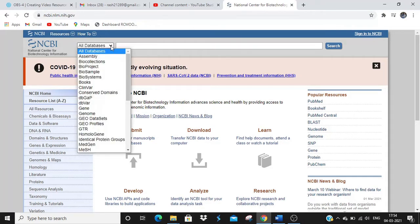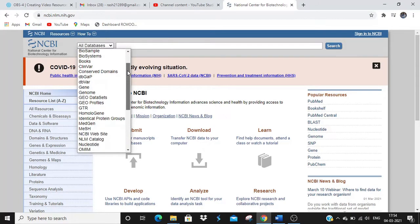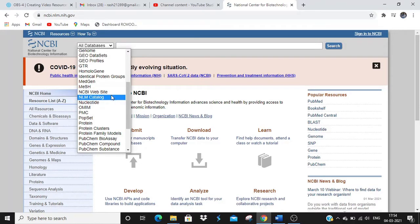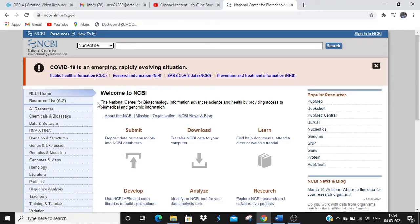From the drop-down menu, since we are retrieving a nucleotide sequence, we'll select 'Nucleotide'. Then we have to enter the name of the organism or any gene that we want to find out, or if we have the accession number of any particular gene that we want to retrieve, we write that.